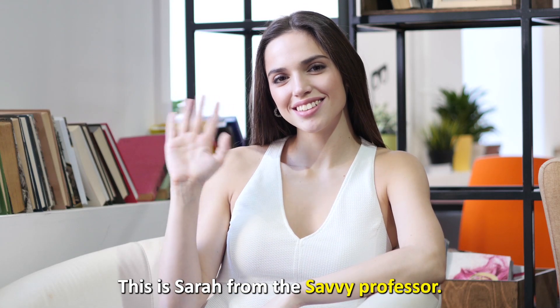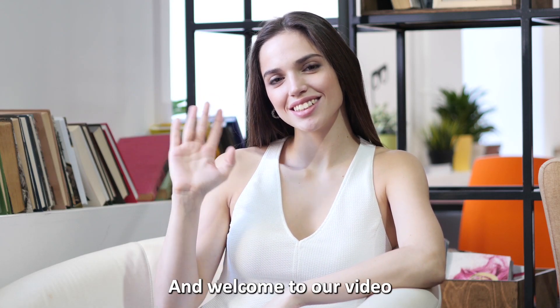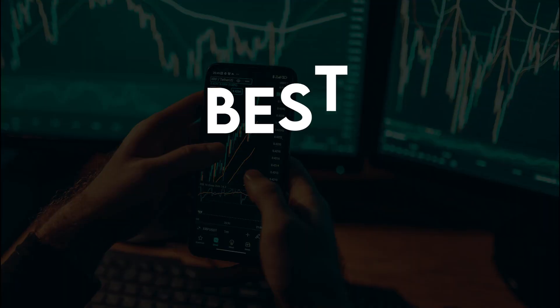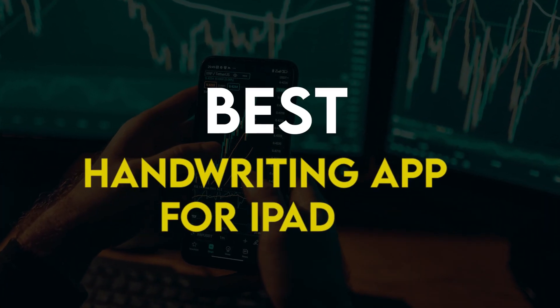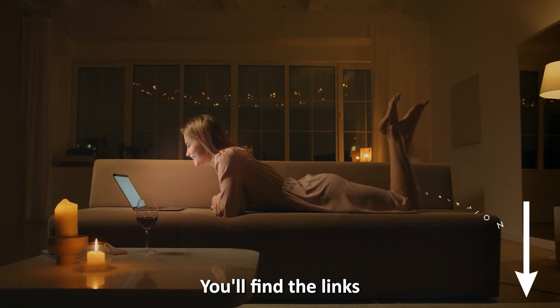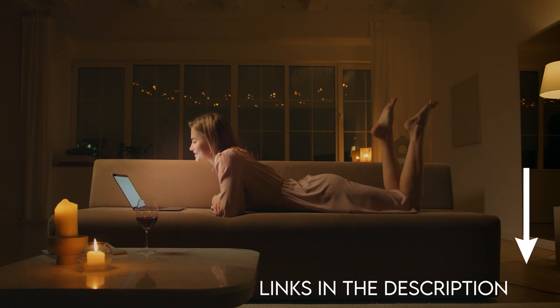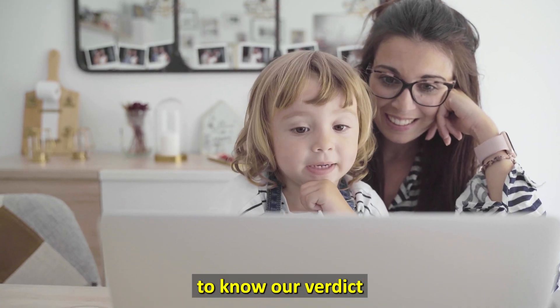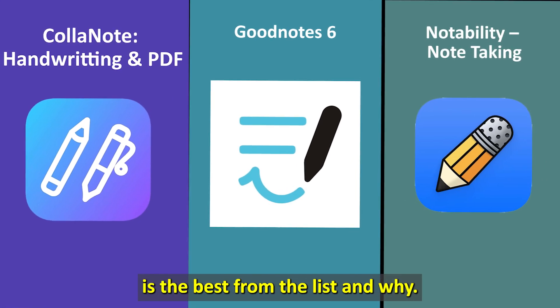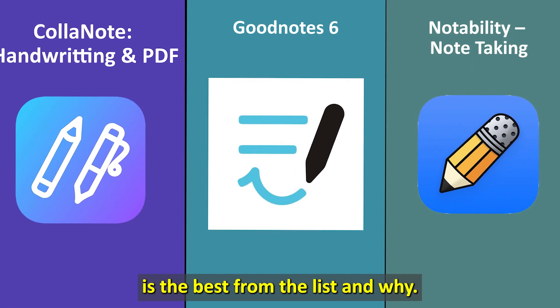Hi guys, this is Sarah from The Savvy Professor, and welcome to our video on the best handwriting apps for iPads. You'll find the links to the apps in the description. Make sure to watch until the end to know our verdict on which handwriting app is the best from the list and why.